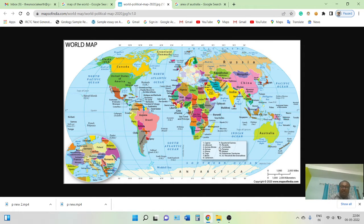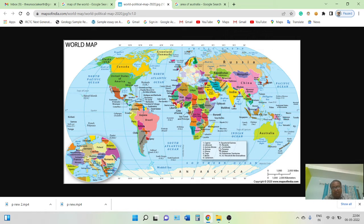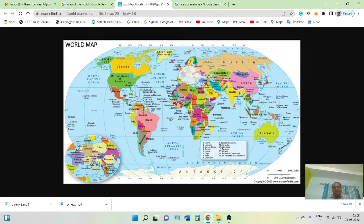So far we have understood the concept of map, the concept of globes, types of maps — physical map, political map, mathematic map — after that atlas, and the essential elements of a map such as direction, key or scale, legend, conventional symbols, etc. Next we are moving to the concept of grid.